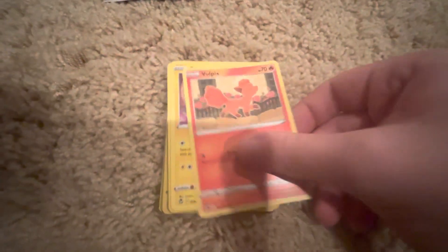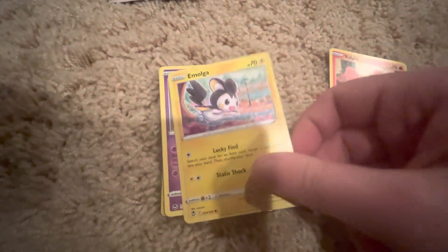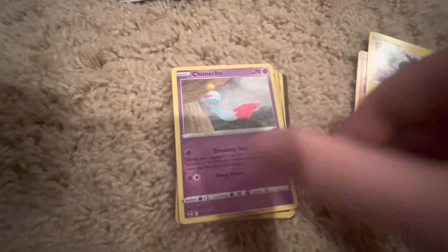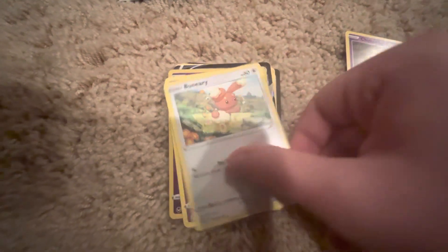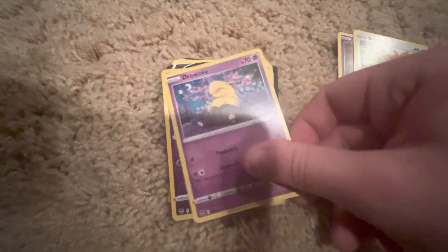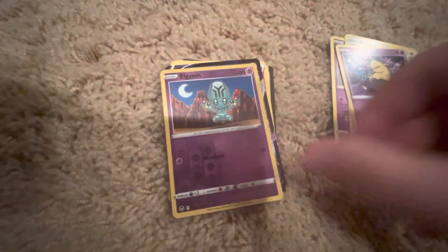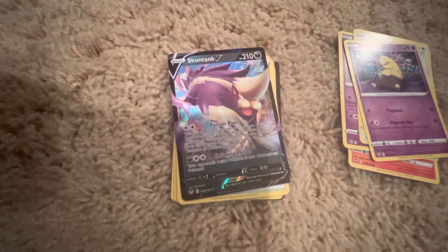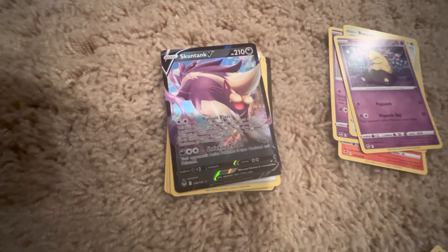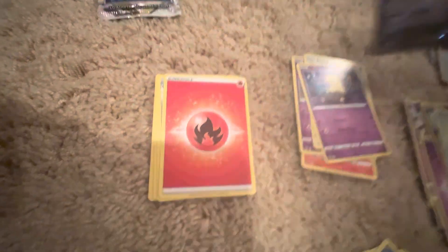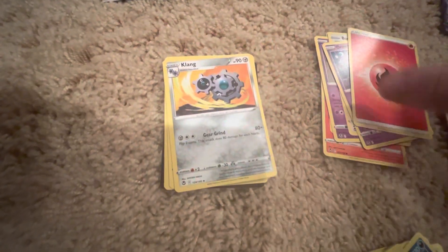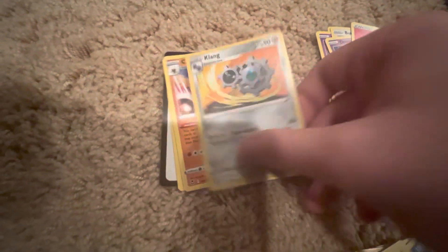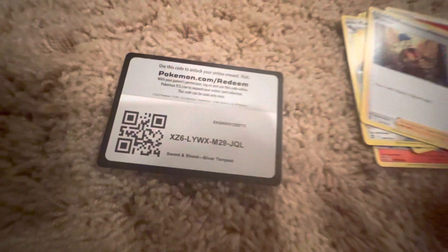Got another Vulpix. Emolga my G. Another Chingling, another Buneary, god damn it game, it's not a game. Clauncher, reverse Helioptile. Skuntank V, very lame. Cool, that was a full art, I'll take it. An Energy Fire, Klink, Claydol, and a Worker. Would you look at that. Alright, only Regidrago pack was a hit, let's go.